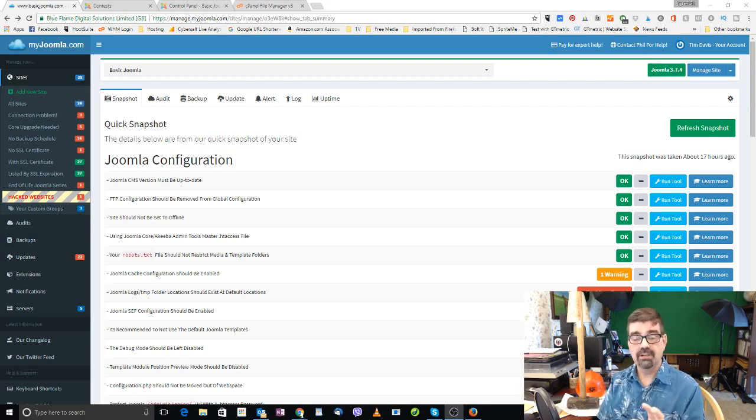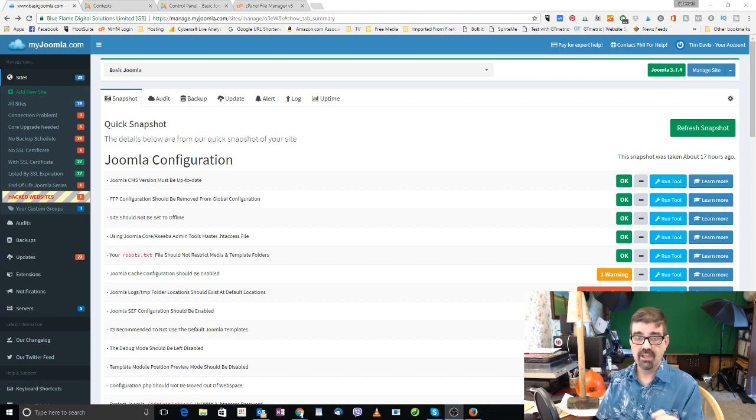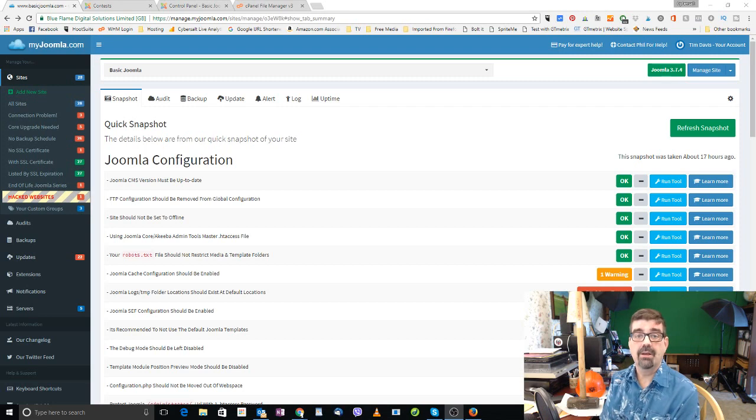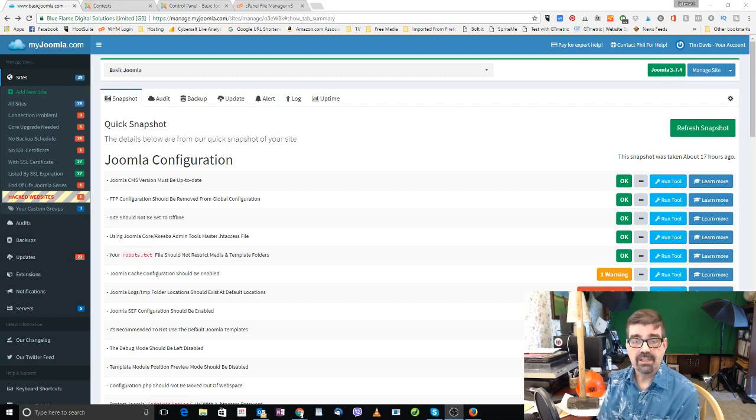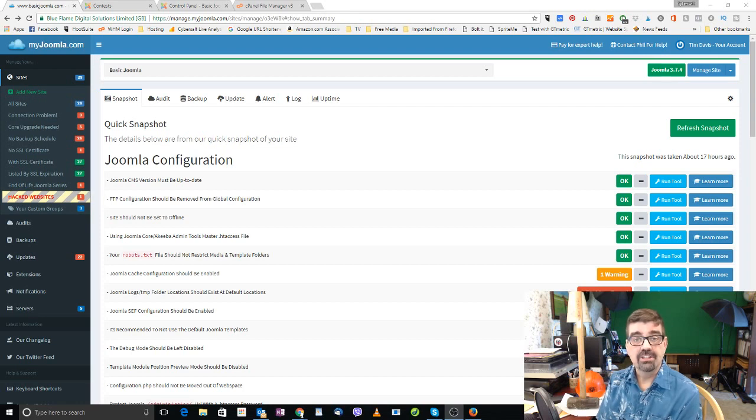Thing I really like about Phil's site is not only does it have recommendations or find things or suggest things, but there's a lot of really good learning material on there. So I've been picking up a lot of information on maintaining my Joomla sites or maintaining Joomla sites in general.